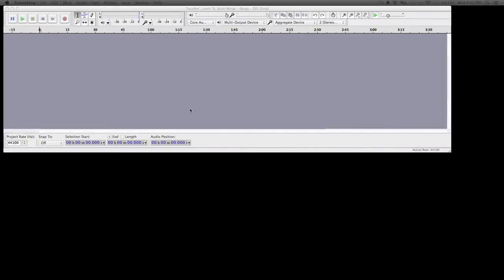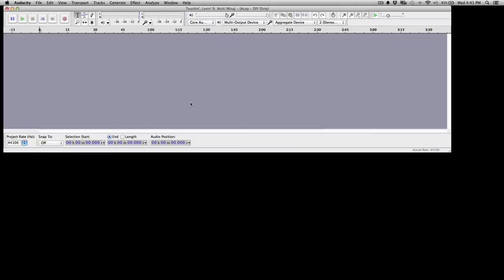Hey guys, Pedai here with another quick tutorial. This time I'm going to show you how to make a drop in Audacity. Previously I did a video on doing drops in Ableton, but I got the request to show the process in Audacity.